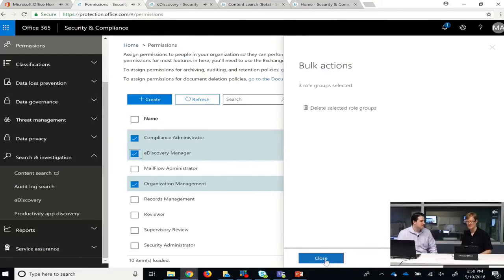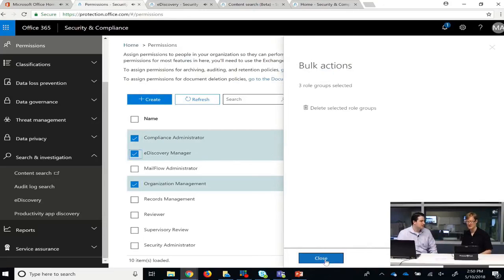Finally, that brings us to permissions. In order to have eDiscovery function, you must assign permissions ahead of time, otherwise you will get an error message saying that the appropriate permission hasn't been assigned.